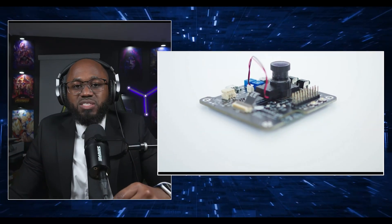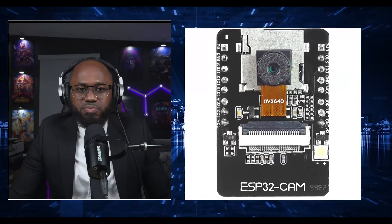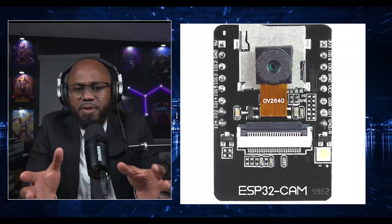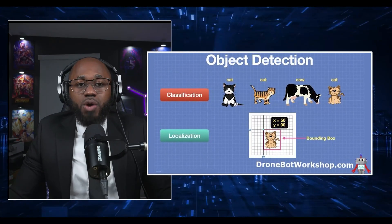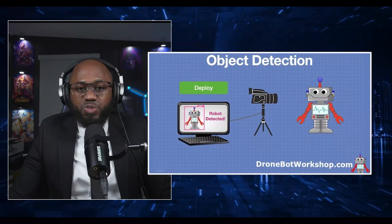For model training, the collected images are uploaded to Edge Impulse, a web-based platform for TinyML projects. Images are labeled either during upload or within Edge Impulse. For model design, you configure a neural network — typically a lightweight CNN — for your task, whether that's object detection, classification, etc. The model is then trained using the labeled dataset.